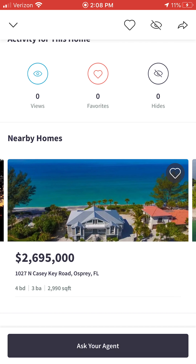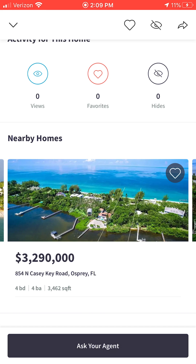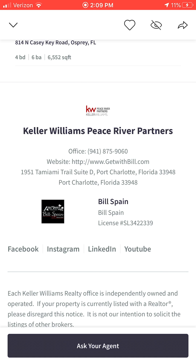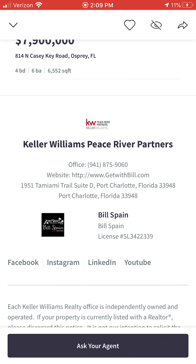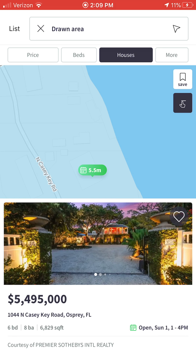Scrolling down even further, you're going to see other nearby homes that are currently listed for sale, and further below you'll get contact information for yours truly, Bill Spain Realtor, on the bottom of every single page, as well as a button that allows you to send a direct message to me and ask any questions in relation to a particular property, the real estate market, or anything in general. Any homes that you like, you can save for later, and any searches you put in place you can also save for later. That way, if you've set up a search meeting your specific criteria, you simply save it into the app and it's there the next time you return for ease and convenience.